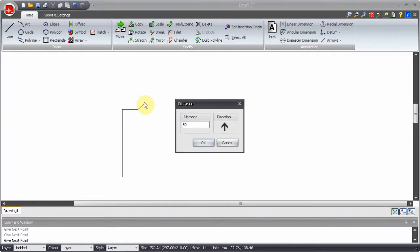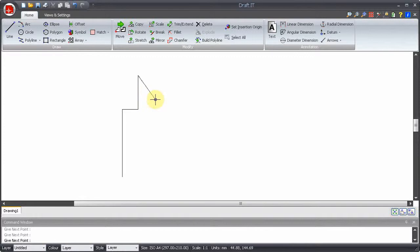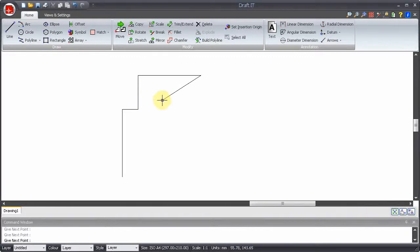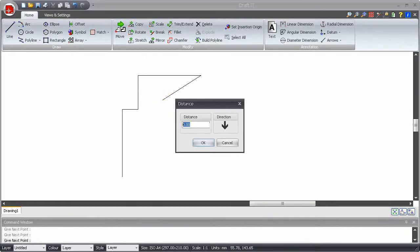As with other DraftIt input methods, you can use this to define a single point or a complete profile as in this example.